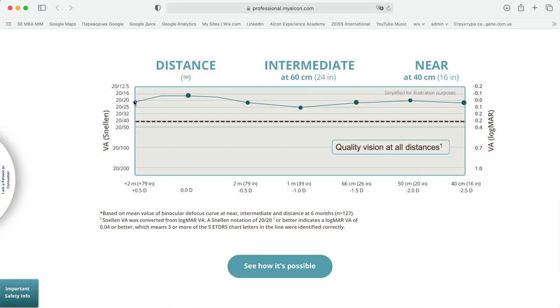Now let's look at Alcon Panoptix vision quantity and investigate its defocus curve. Analysis of the defocus curve is not an easy task because we never know how it was measured. First, let's look at Alcon's official website. As you can see here, this defocus curve gives a quite promising result: more than 20/20 at distance, 20/20 at near, and 20/25 at intermediate distance.